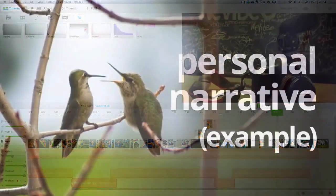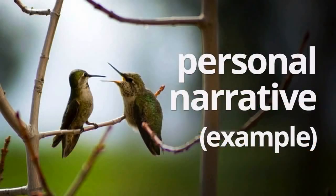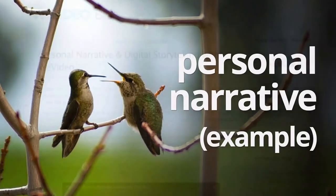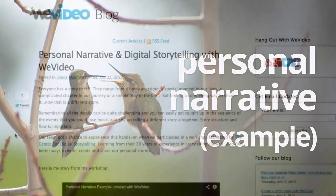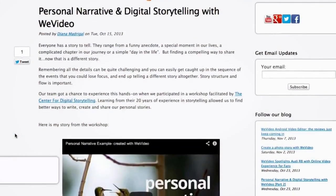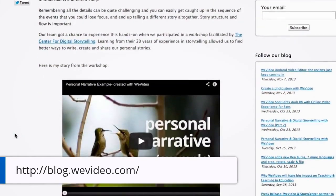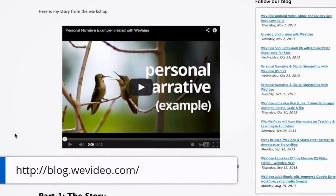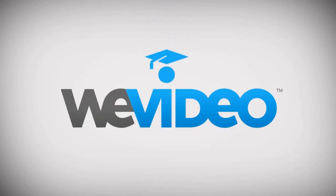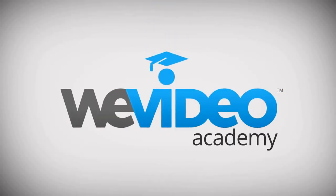I hope this inspired you to create your own narrative video. If you want to see my personal narrative again, click on the link in the description. If you want to read the steps on how to create a personal narrative, visit our blog for more information. Until next time, happy creating!